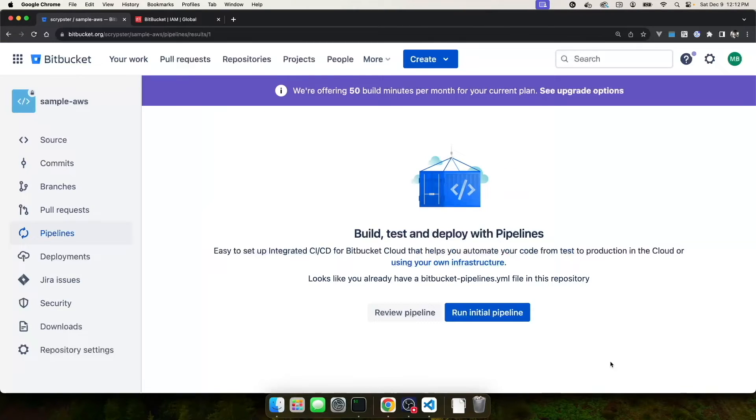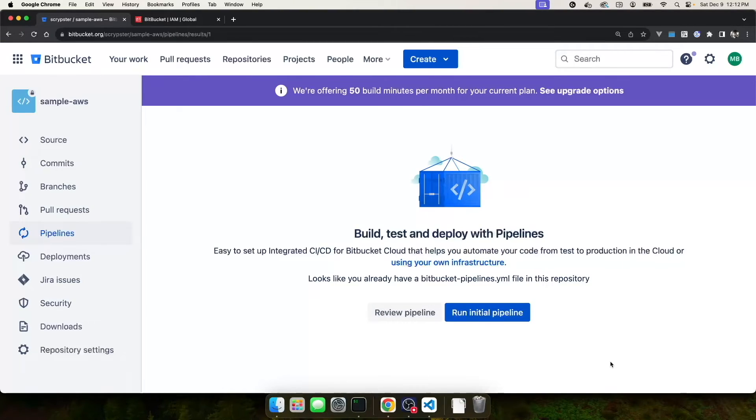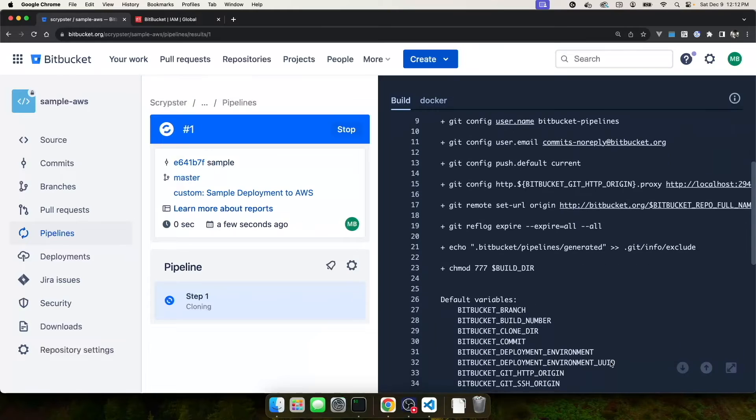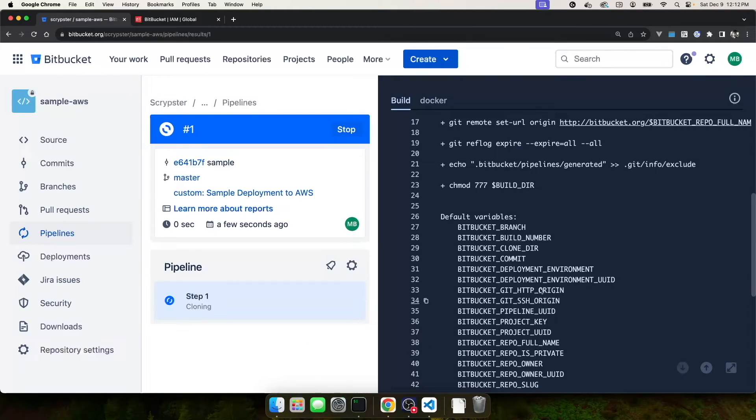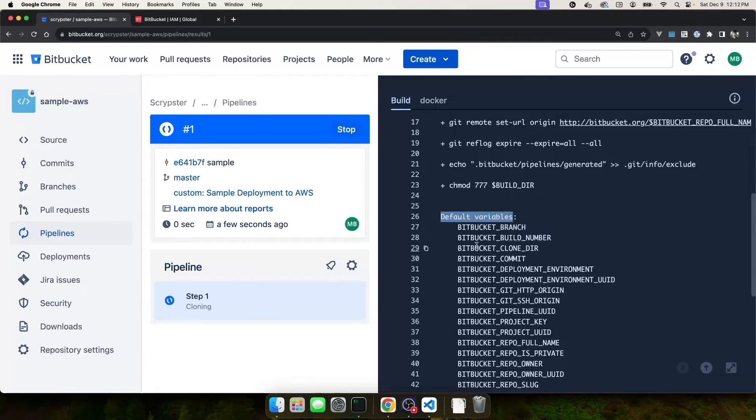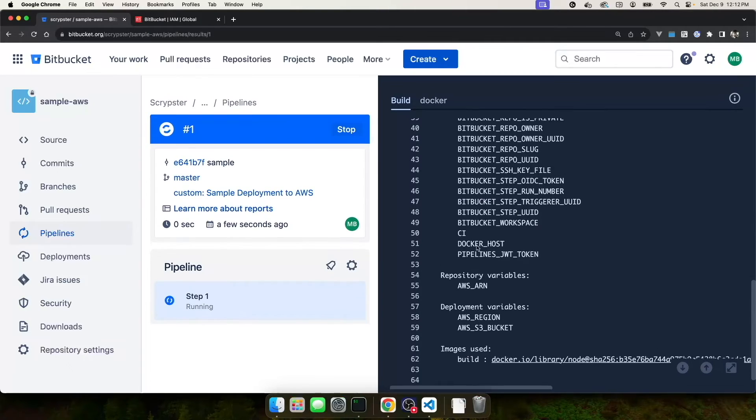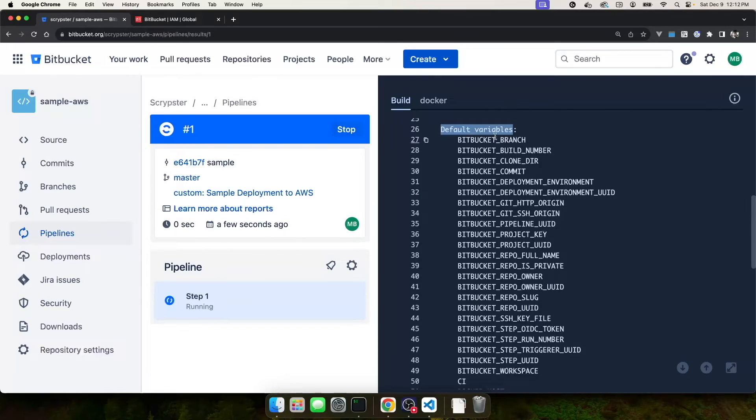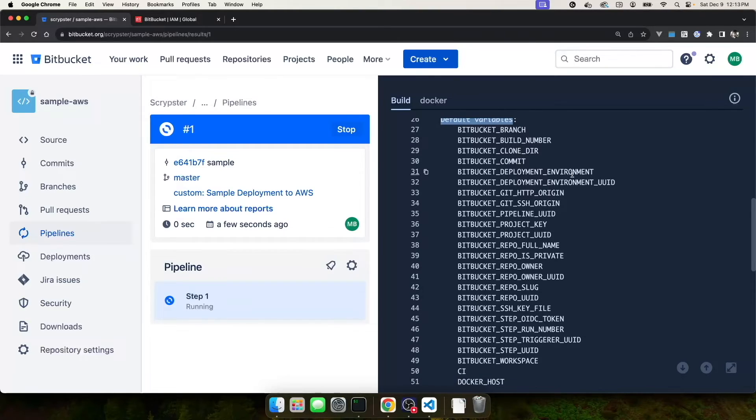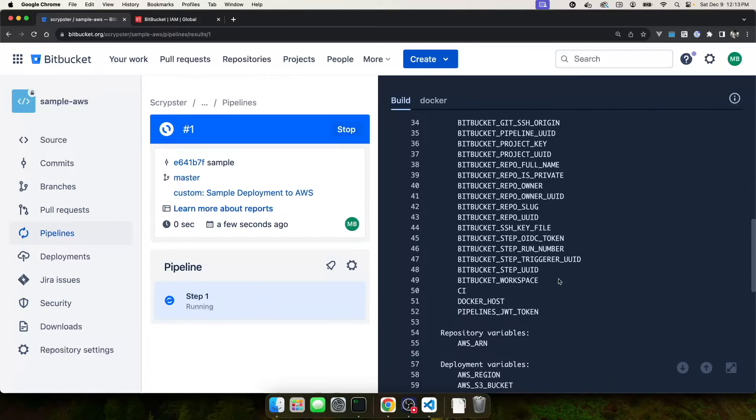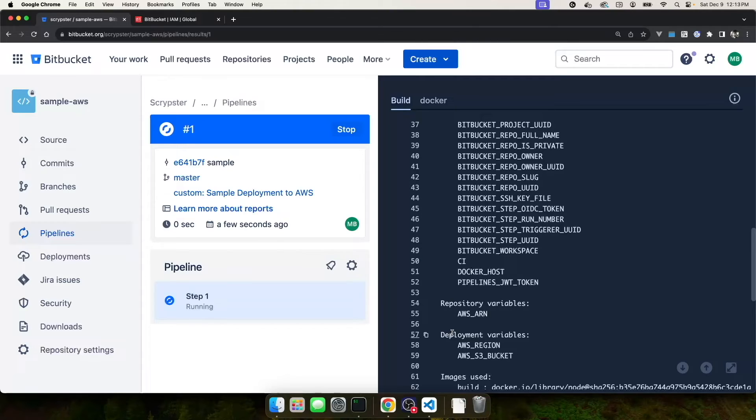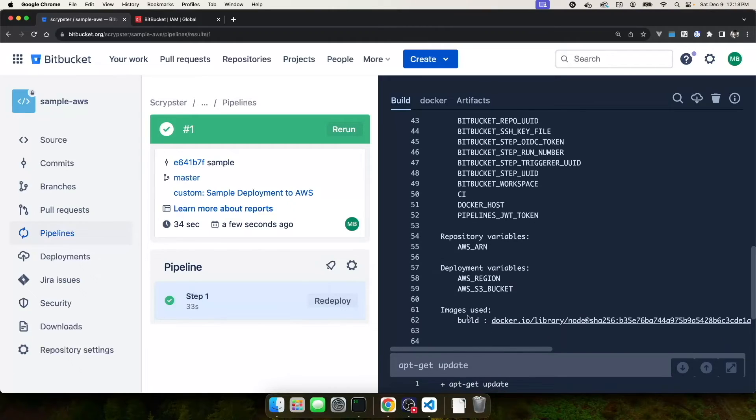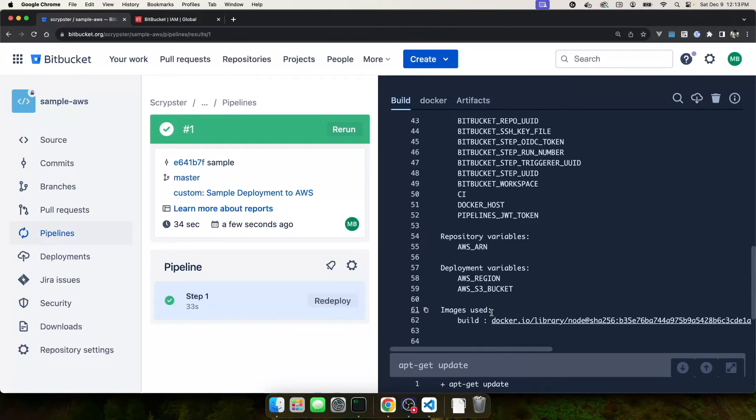This is new and doesn't typically show up, but our pipeline should start running any minute. There we go. So if I scroll down, my pipeline's running and you can see by default, Bitbucket auto injects a bunch of variables that we could use in our bitbucket-pipelines.yaml. So we have access to the branch, the build number, clone directory, commit, deployment environment, etc. If I come down here, you can see our repository variables. We have AWS_ARN and we have our deployment variables, AWS_REGION and AWS_S3_BUCKET. So you can see these variables are being pulled in from two different places and injected into our environment.